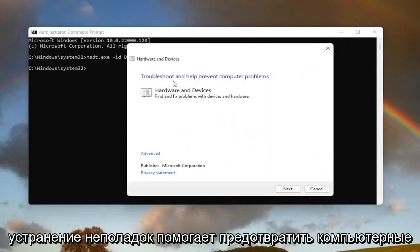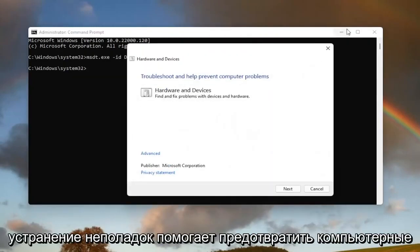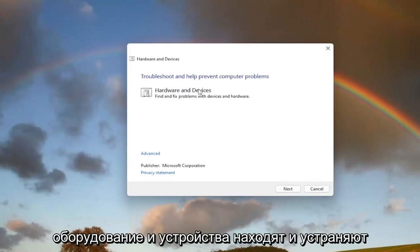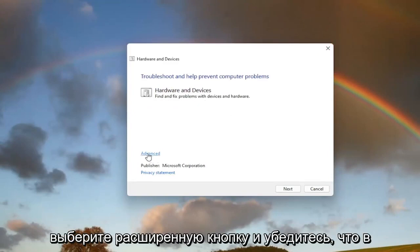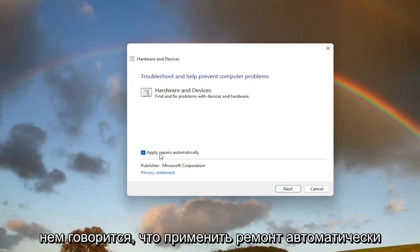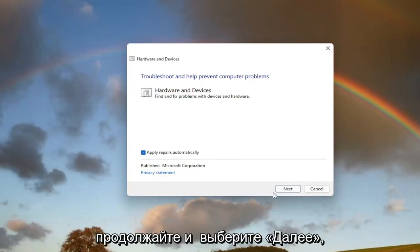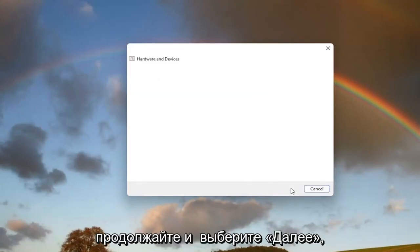It will say 'Troubleshooting and help prevent computer problems—Hardware and devices. Find and fix problems with devices and hardware.' Select the Advanced button and make sure it says 'Apply repairs automatically,' then select Next.